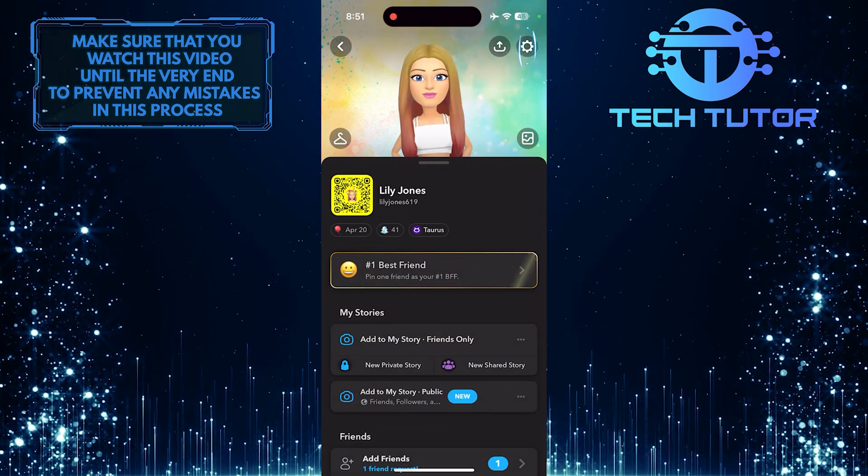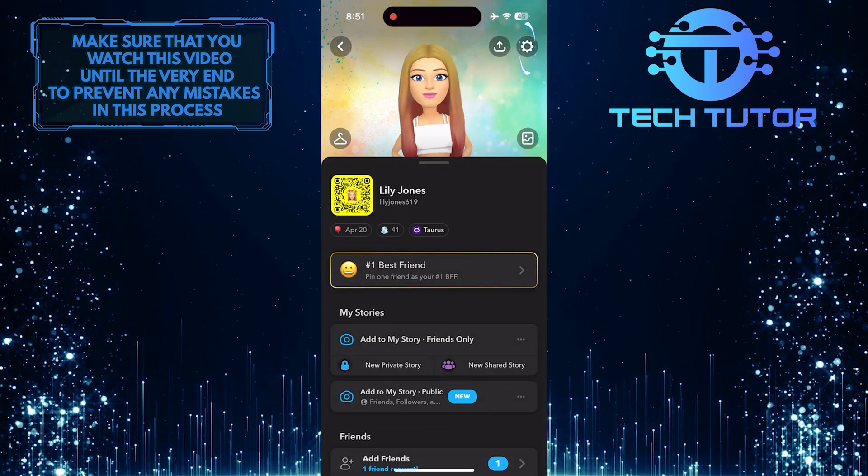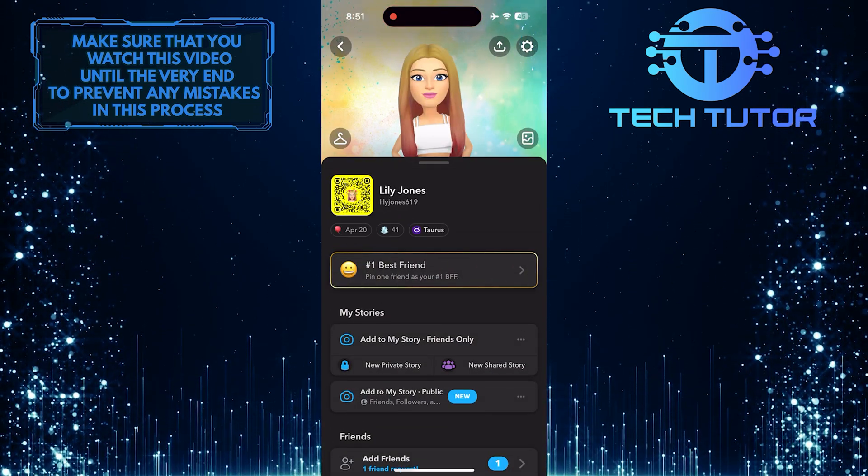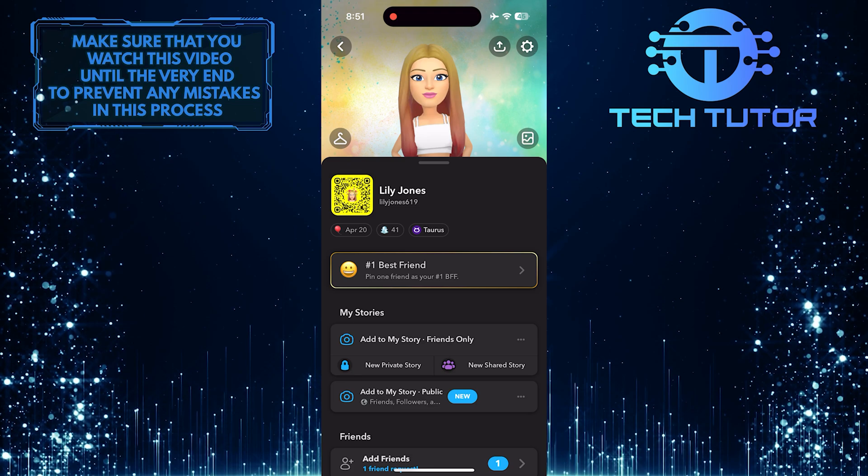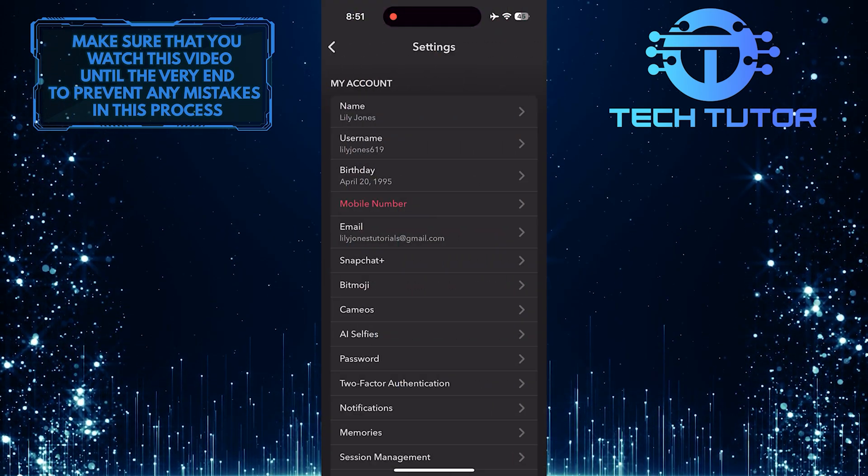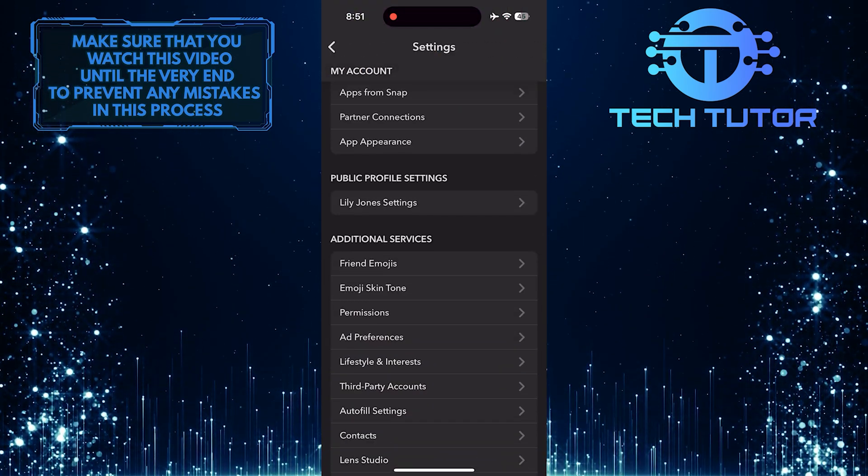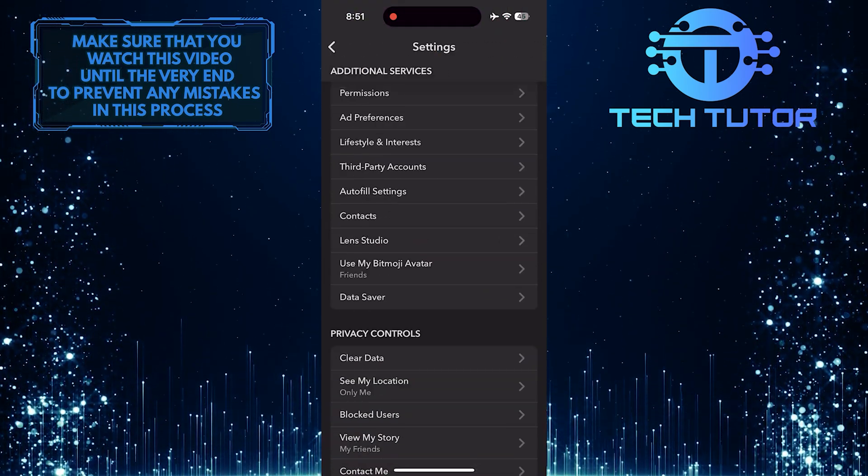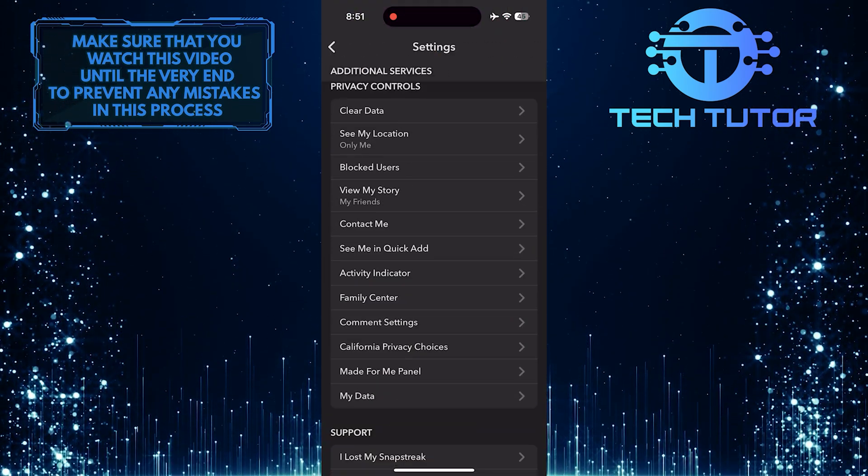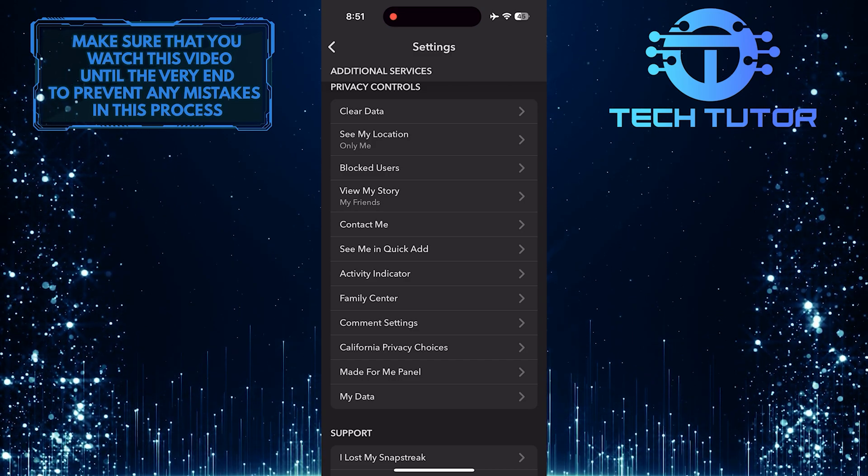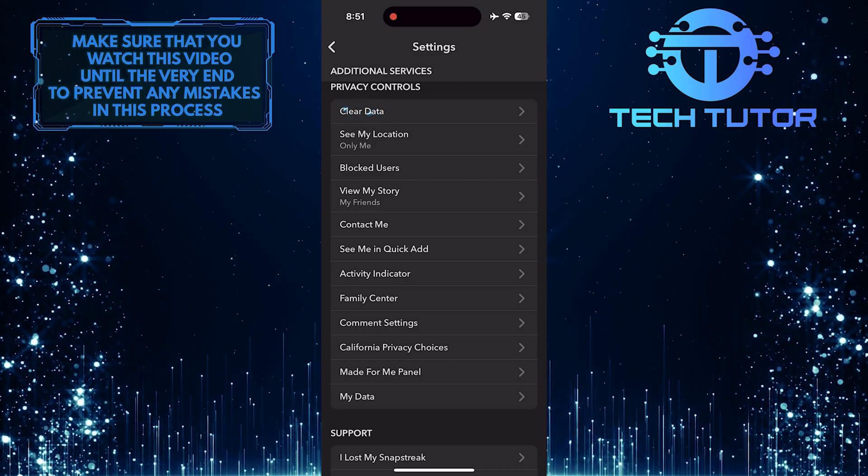After that, tap on the gear icon at the top right. Then scroll down and tap Clear Data.